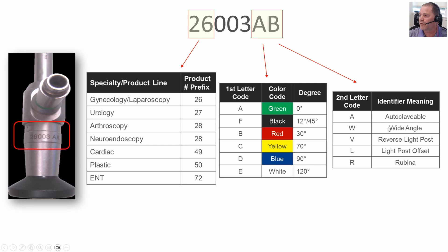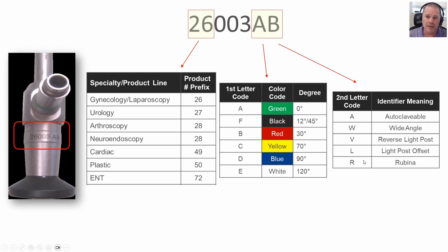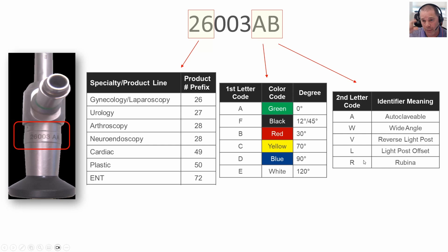In this example, the 'W' indicates a wide-angle telescope — a wider field of view. Or maybe it's something with the light post being offset, which is useful in sinus procedures where you want the light cable out of the patient's or clinician's field of view. So those are some of the different things manufacturers use to identify telescopes. The model number is always a good indicator, and the angle of view with a numerical value on it is commonly used, though it's not fully standardized across all vendors.